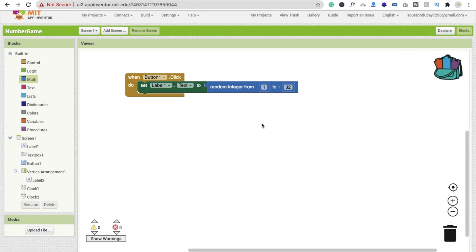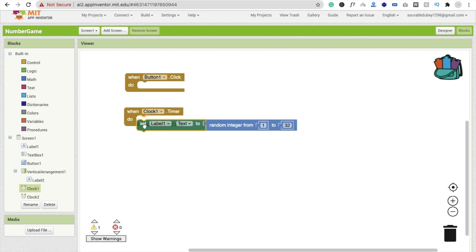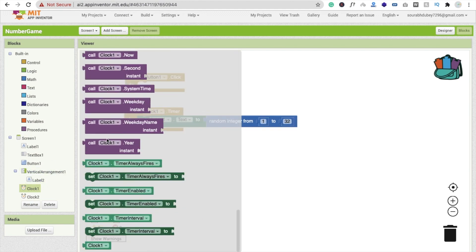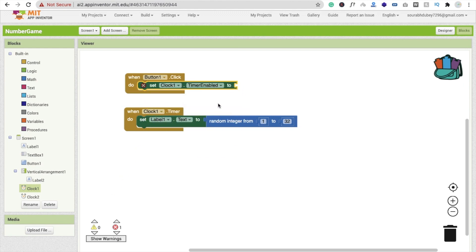Now we have to display this number multiple times, so we will use the clock system. When Clock 1 timer fires, we have to update Label 1 with a new random number — drag and drop this block here, because we want to change the number every 10 times per second. In the button click block, we also enable Clock 1 by setting Clock 1 timer enabled to true.